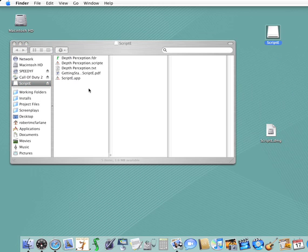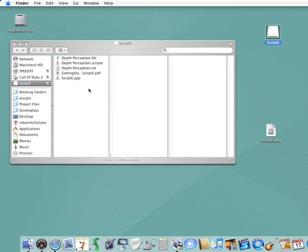Now notice the list of files in the Scripty DMG. There's a sample script called Depth Perception in Final Draft Format, that's the one that ends in FDR, as well as in the Avid script-based editing format that you'll use to import it into Scripty, that's the one that ends in TXT. You can use these files to practice importing a script into Scripty. There's also a Depth Perception Scripty file with the script already loaded so you can see how it should look after an import.